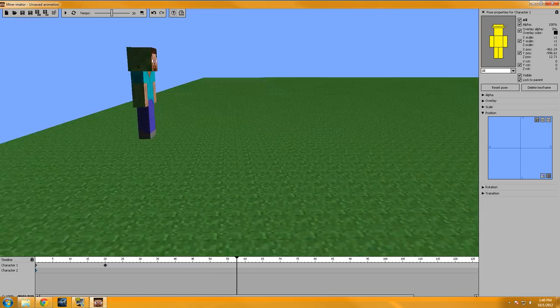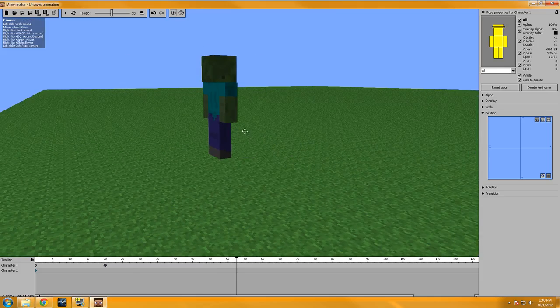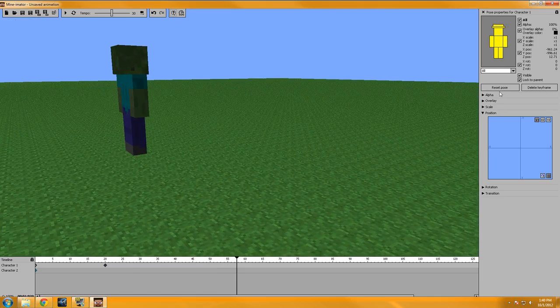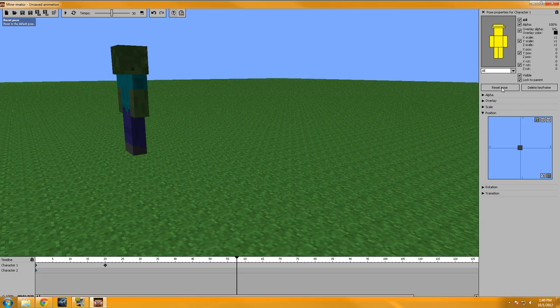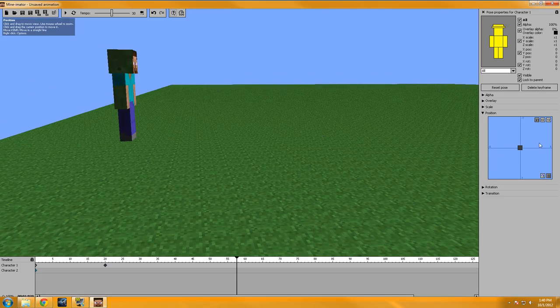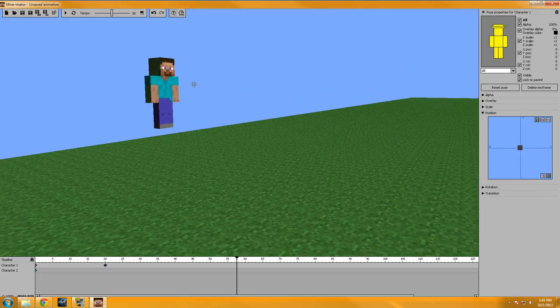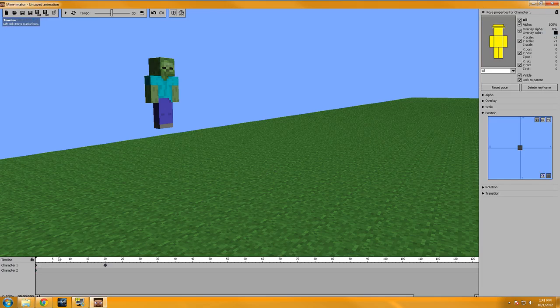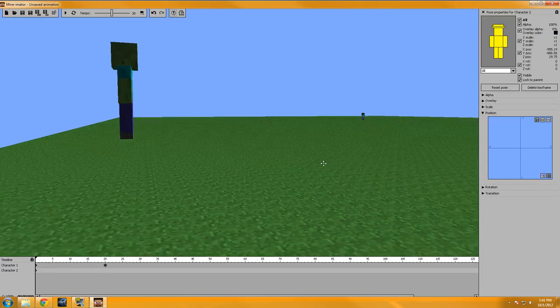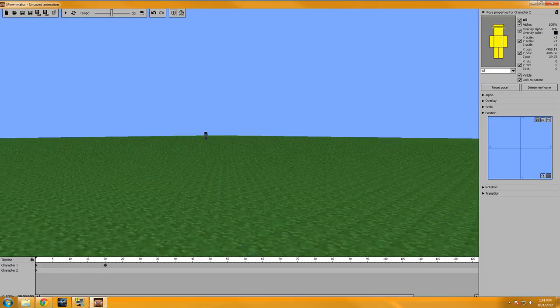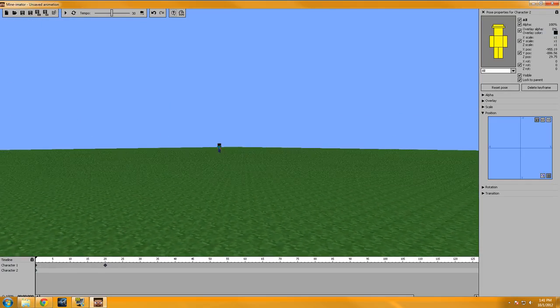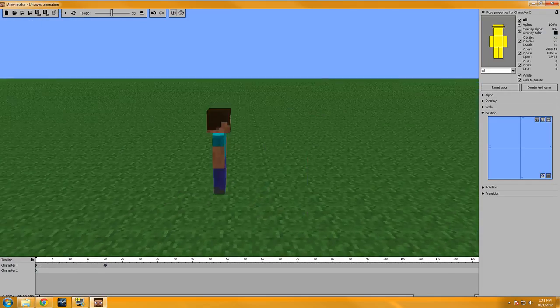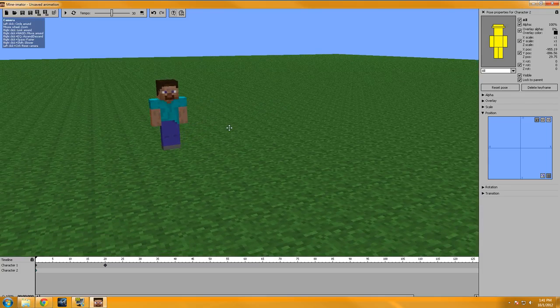And then if you get messed up and you just want to do everything all over again, you can just either here, reset the pose, reset position. So by resetting the pose, it sends Steve all the way back here to the spawn point.